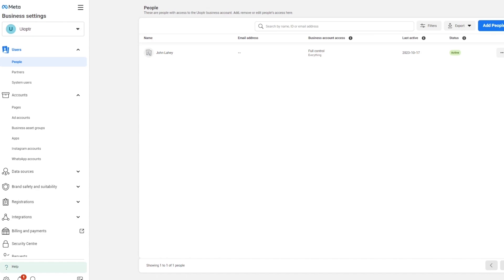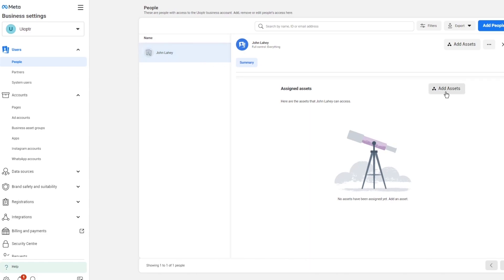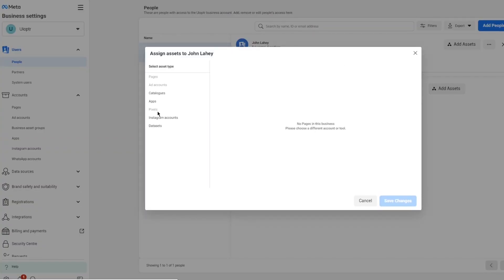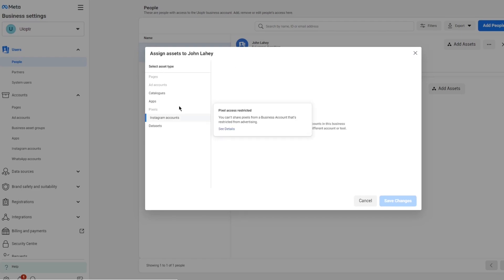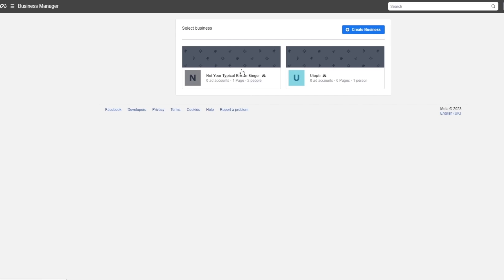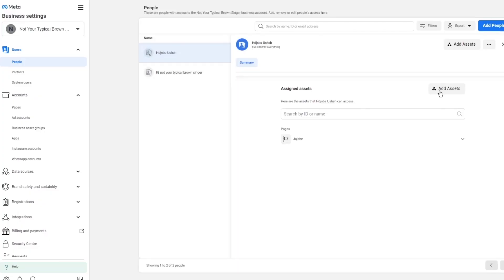Once you're in the Settings section, you can work with different things. You can get admin access through People and assign assets. This person here — which is me — can add different assets. I can add an Instagram account or any other account. Going over to the assets view, you can see you can add different assets like different pages.